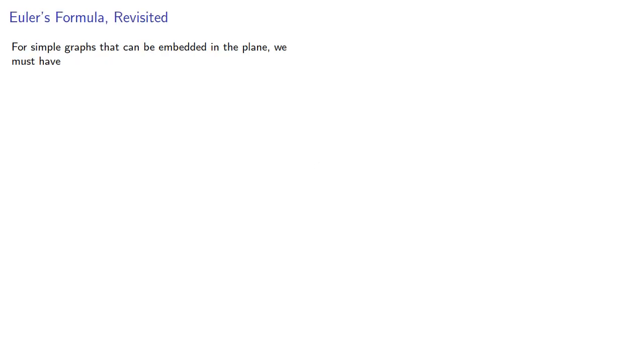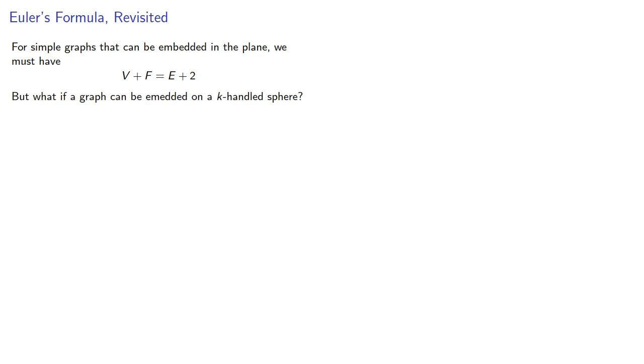Now, for simple graphs that can be embedded in the plane, which is to say, on a sphere with 0 handles, we must have Euler's formula v plus f equals e plus 2. But what if a graph could be embedded on a k-handled sphere? To answer this, we'll need to find a suitable modification of Euler's formula.